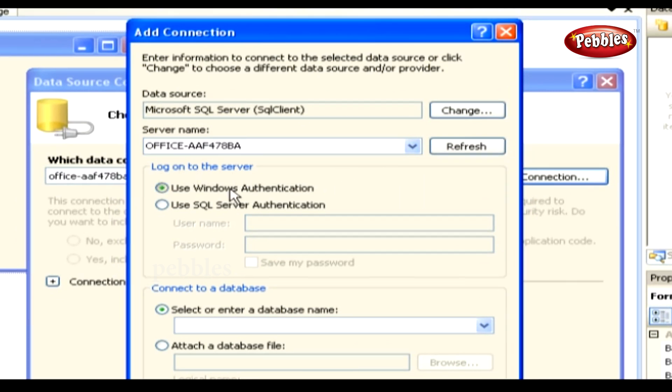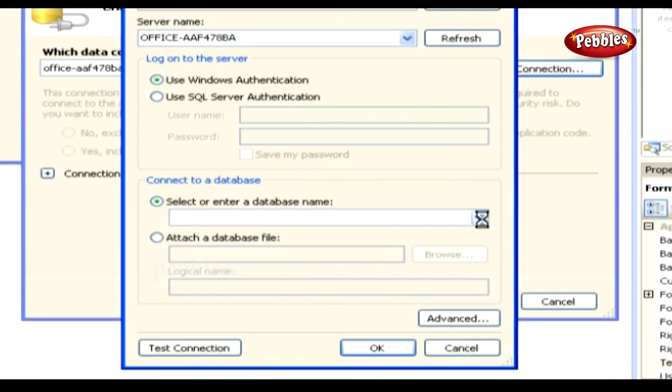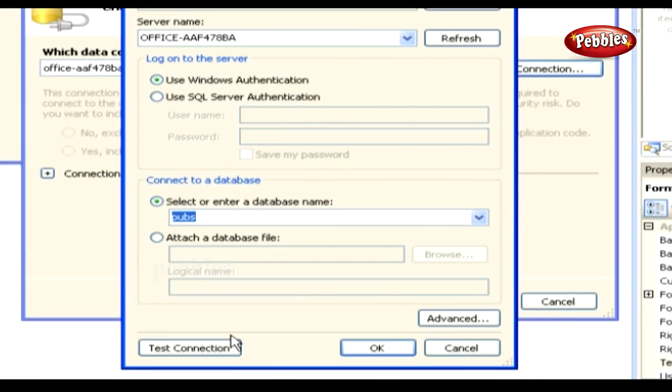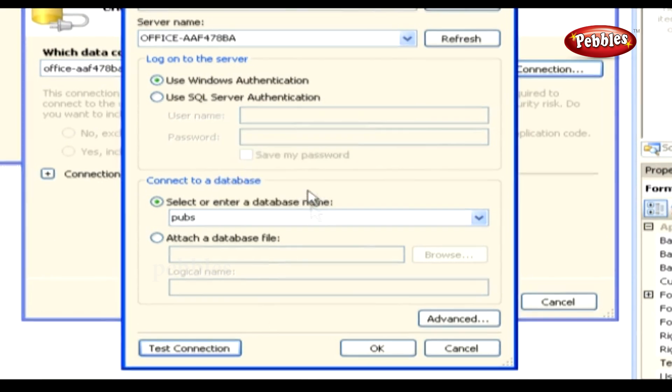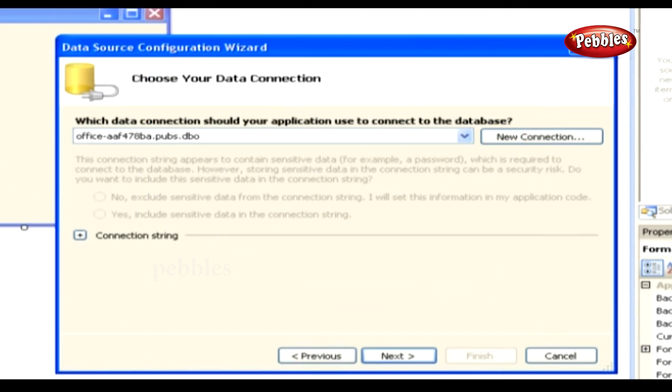In the Connect to a Database section, either select or type in Library for the database name. Click the Test Connection button to make sure that it all works. When you're finished, click the OK button to create the new connection.